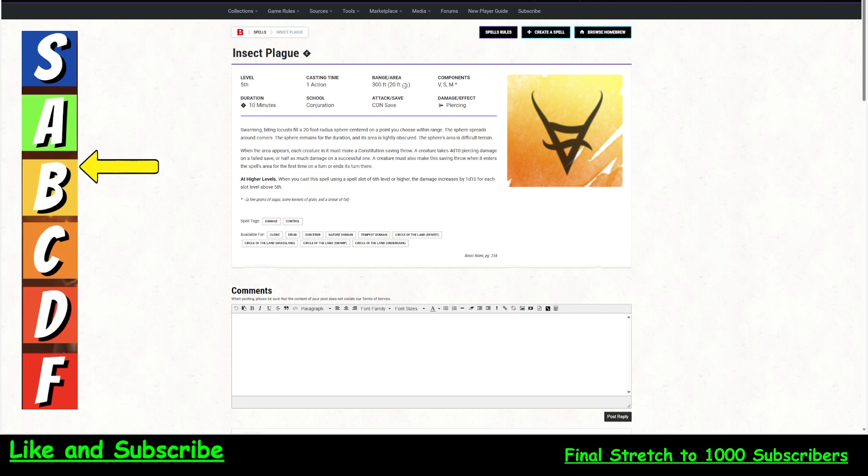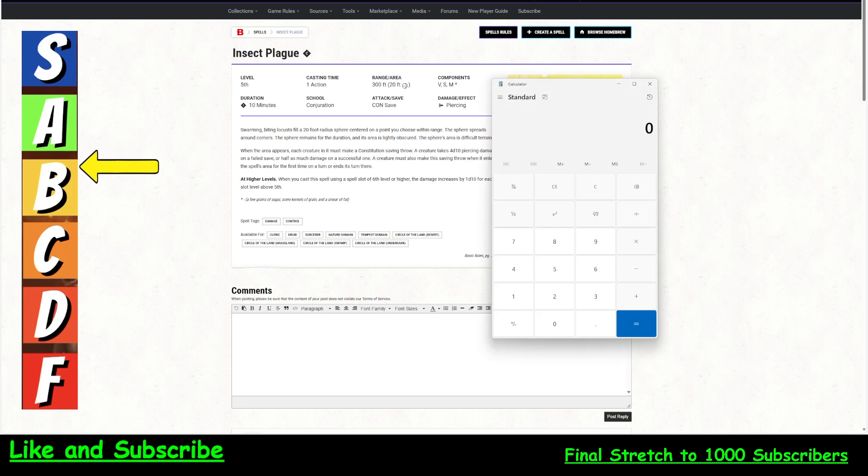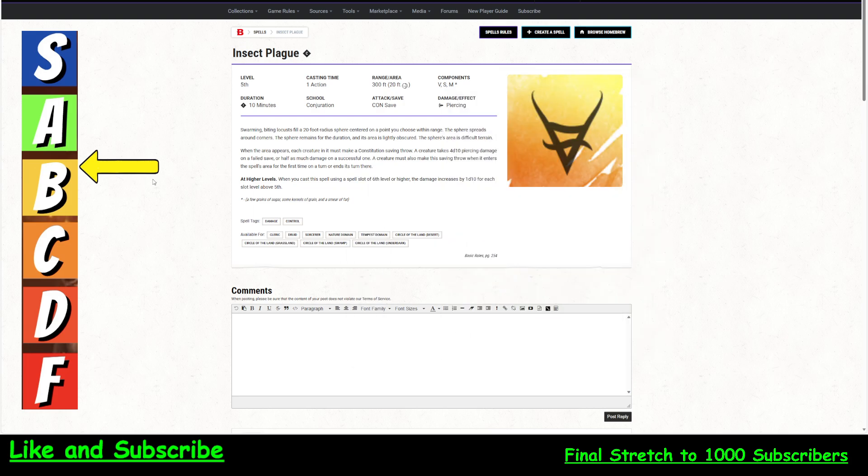8d10 damage per round is insane. So 8 times 5.5 is 44 damage if they fail their save per turn, or 22 damage per turn if they make their save. Per turn.